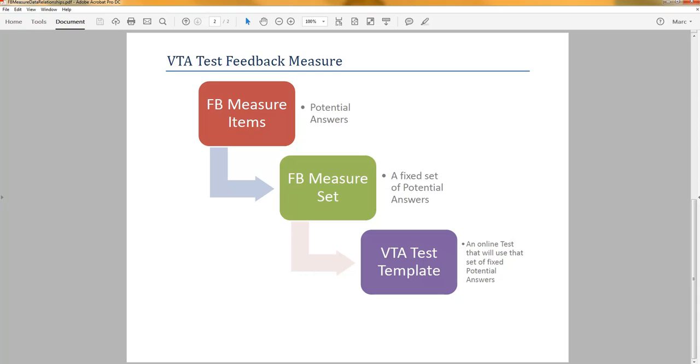Once your feedback measure set is done, you're then able to associate it to a VTA test template. When you associate a measure set to a VTA test template, you'll be able to use it in two different ways.